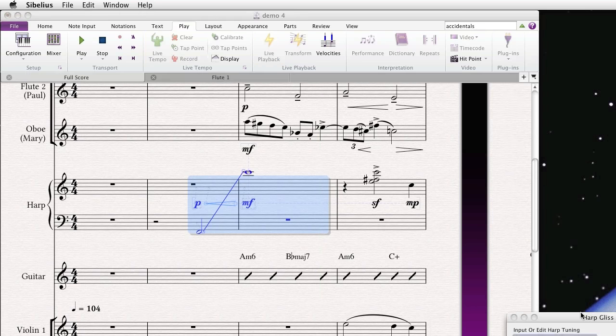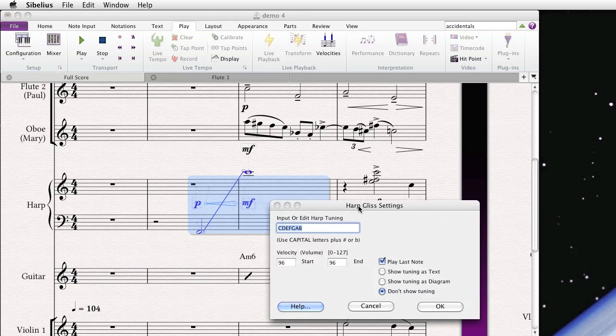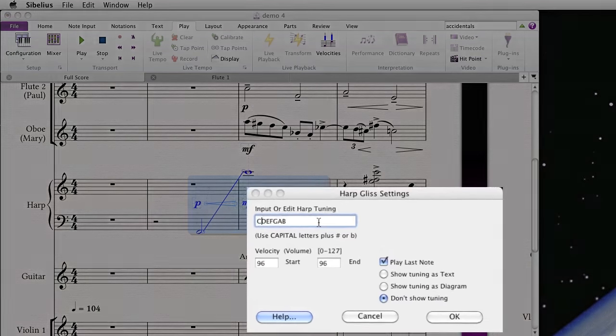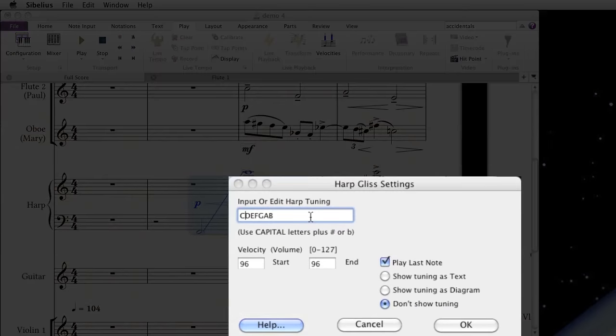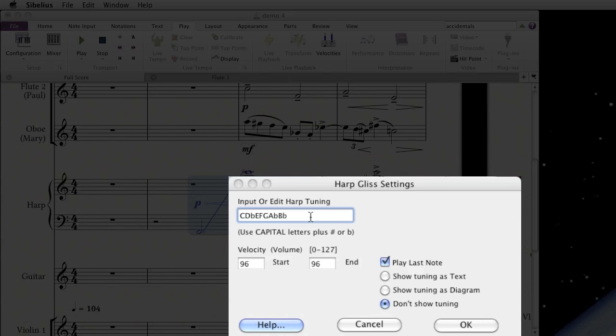We run it. And then you can actually specify a tuning. So say we want an F minor harmonic scale. So we'd say C, D flat, E, F, G, A flat, and B flat. If you wanted a sharp, you could actually type G sharp. And we can actually try to approximate this crescendo. Piano is around, this is the old MIDI, 0 to 127 velocity. We'll say around 30 and we'll end around 96. That's pretty good. Another option, you can actually show the tuning as text or a diagram. Let's show it as a diagram. We'll have Sibelius play the last note and say OK.